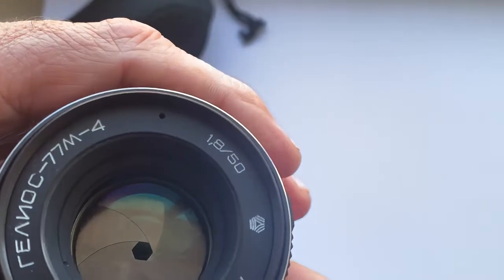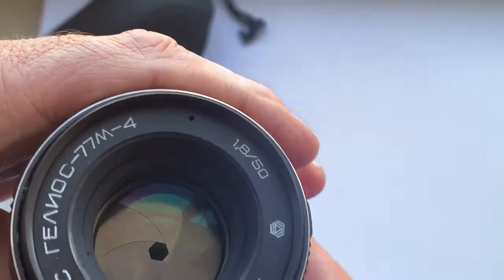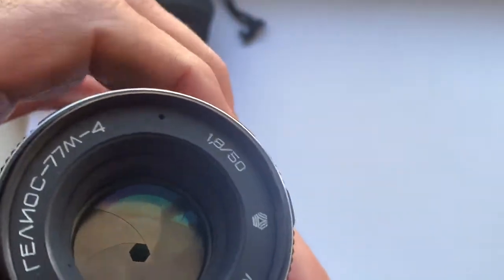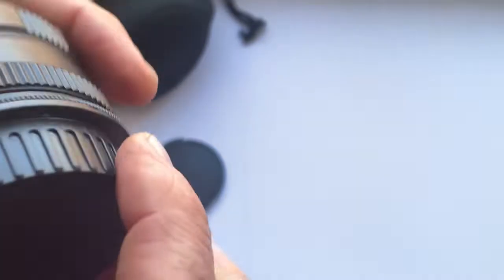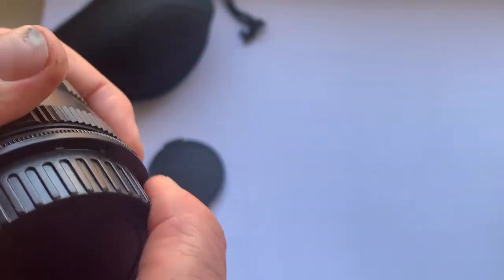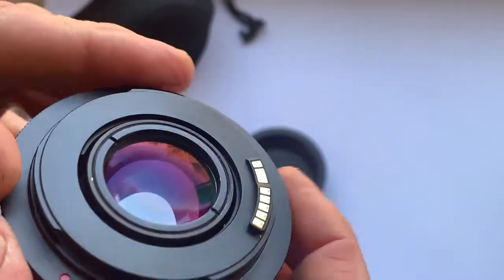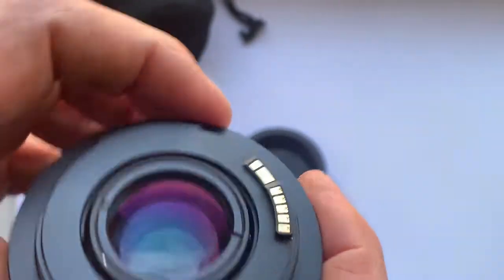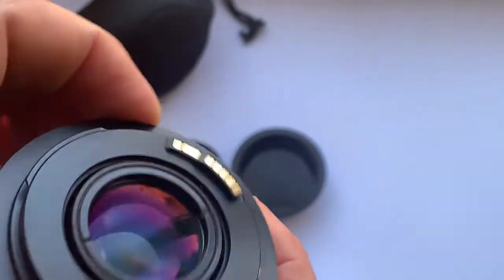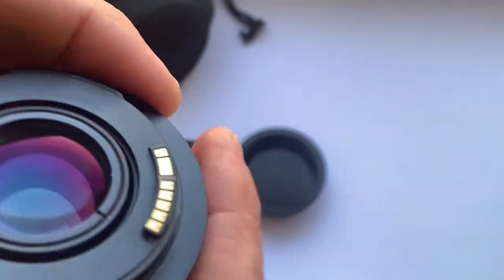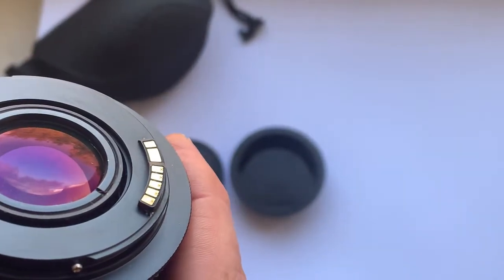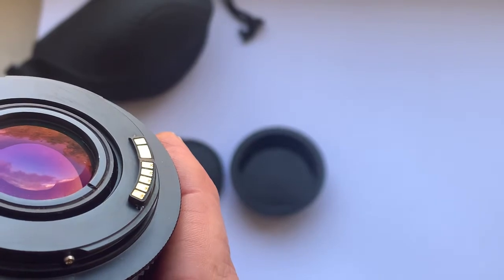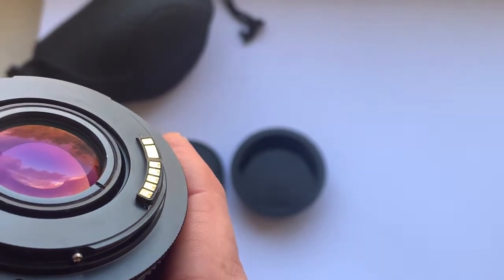The diaphragm is dry and without oils, and this lens is for Canon EOS with Dandelion chip. Our original chip works well with all models of Canon EOS EF.